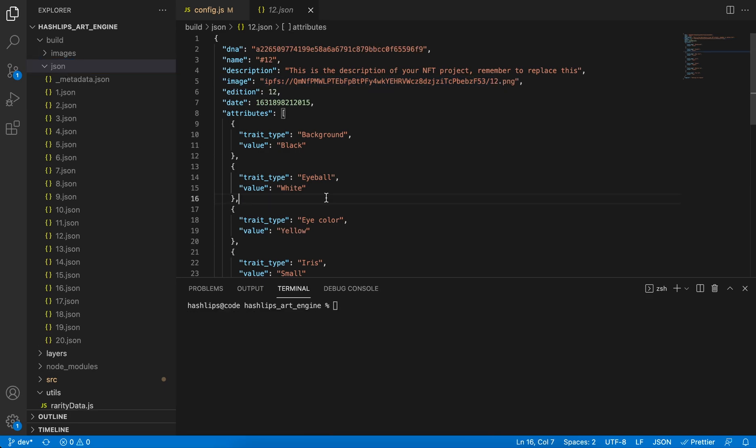So how can we achieve changing all these separate files, thousands of files, in one go? Well, it's simple and easy. So just follow along.